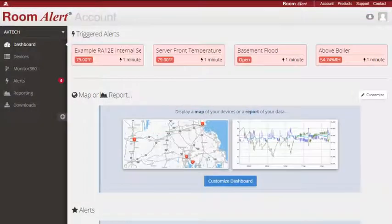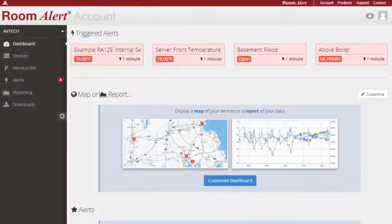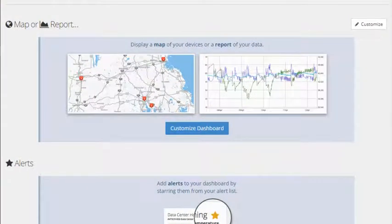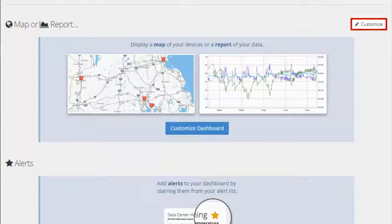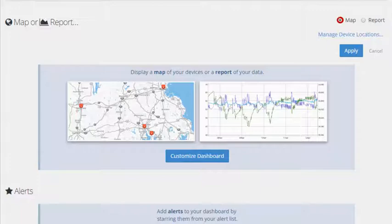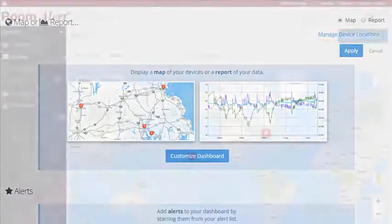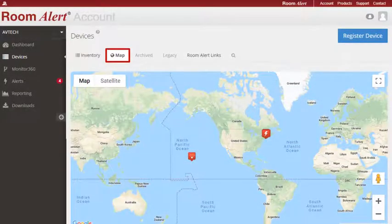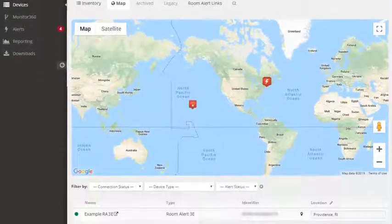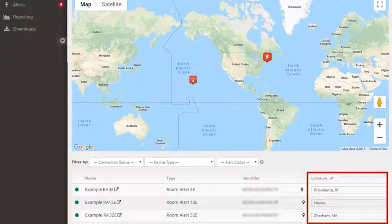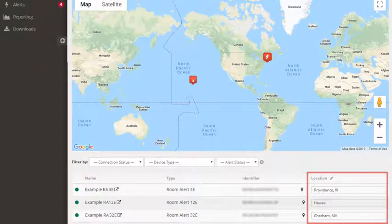To add a map of your devices to the dashboard, first select Customize in the upper right corner to expose the Map Report menu, then select Map. If you need to add locations to your device, select Manage Device Locations. You'll be taken to the Map section of the Devices tab, where you can enter locations for your RoomAlert devices or access cameras.